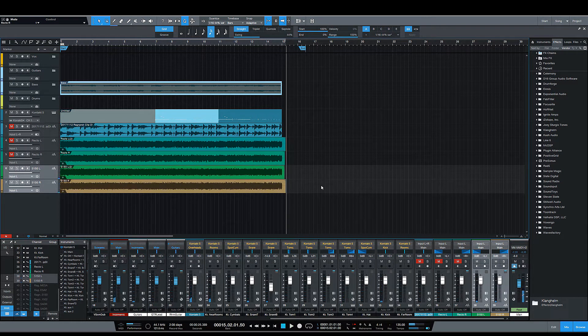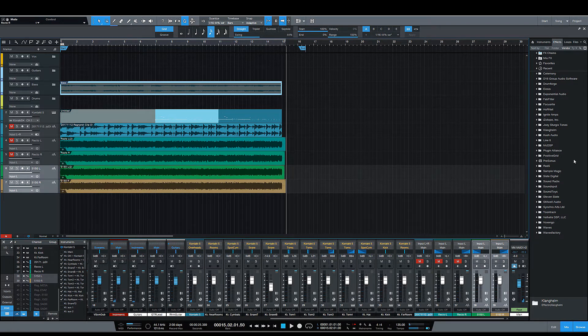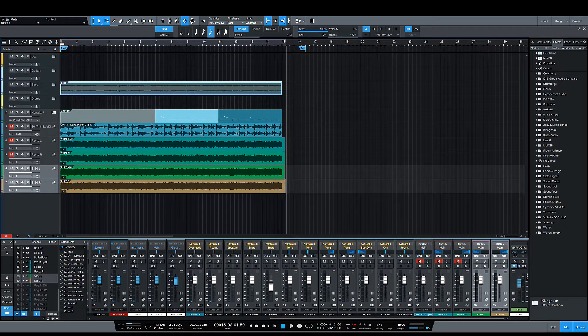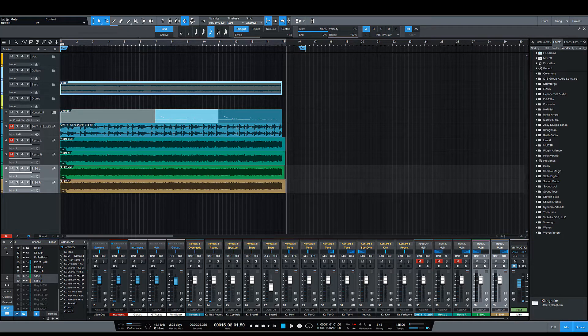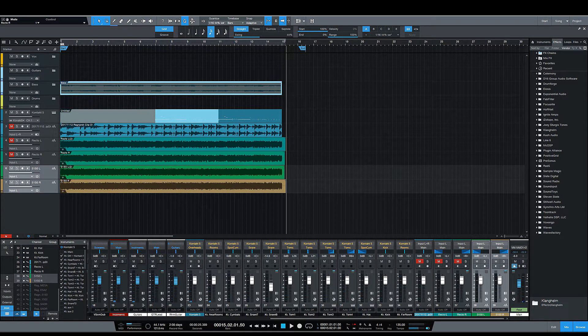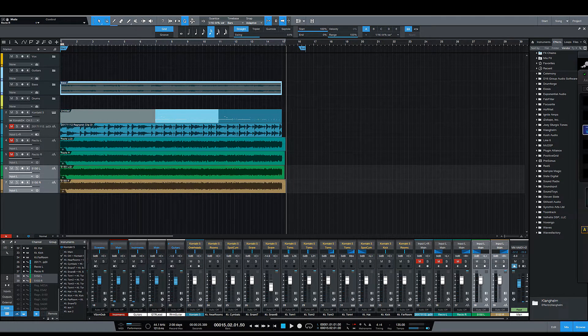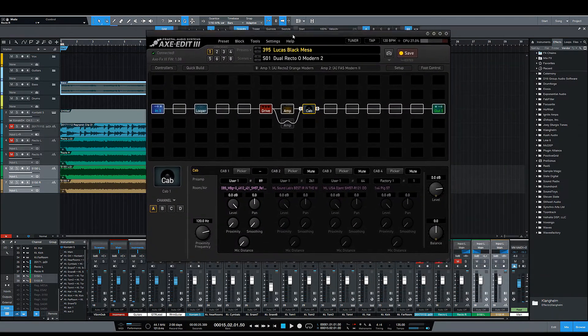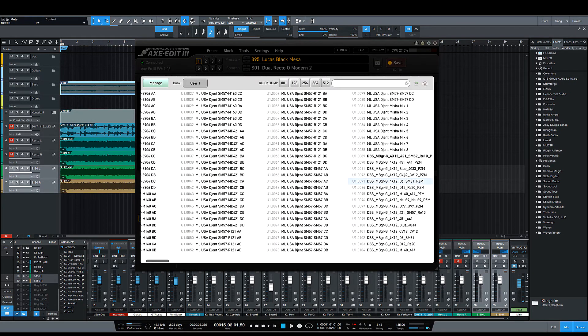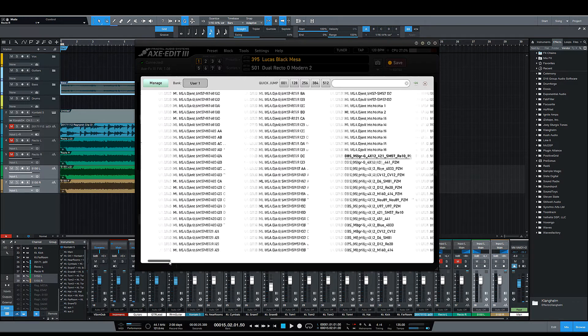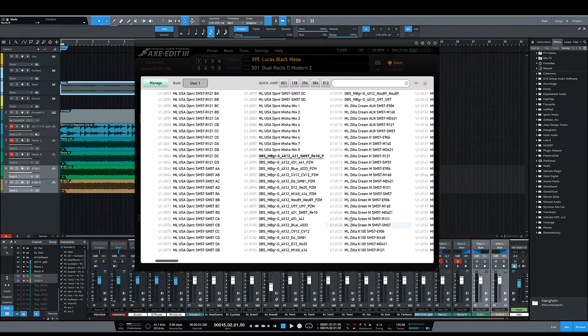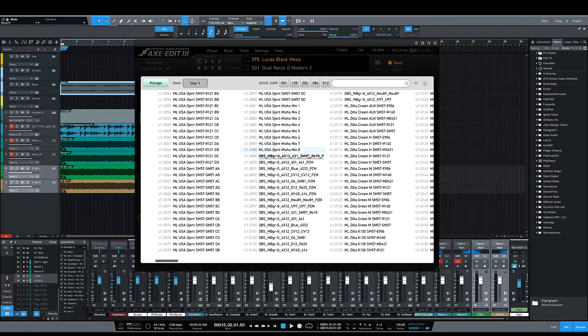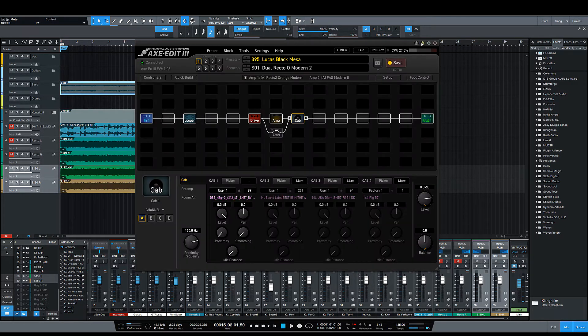Okay, ladies and gentlemen, and that was the Dr. Bonkers 412 Mesa Cab. The IR that I used for this particular go-about, bringing Axe Edit so you can see it right here, the particular IR that I used was the 421 SM57 variety. The PZM was the one that I used for this one. I'll go over what PZM means in a second when we talk about the cab.